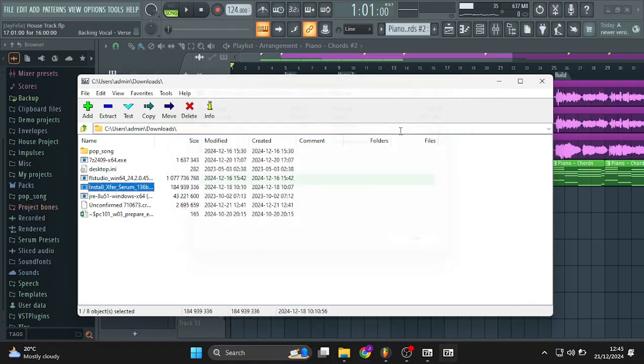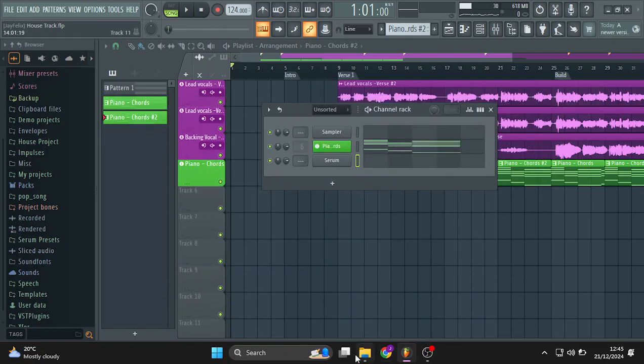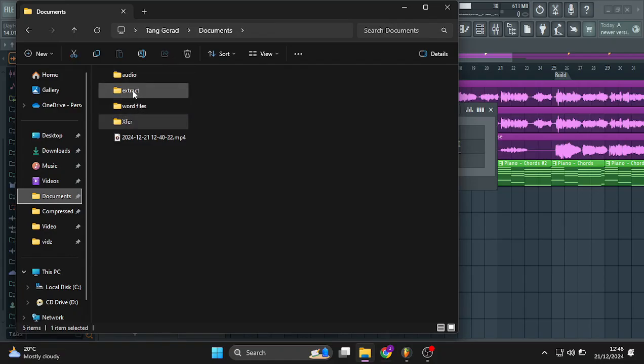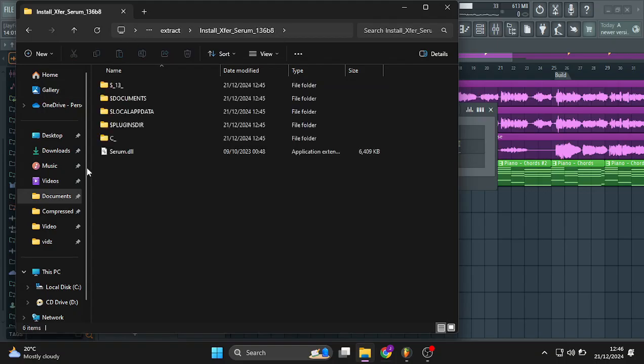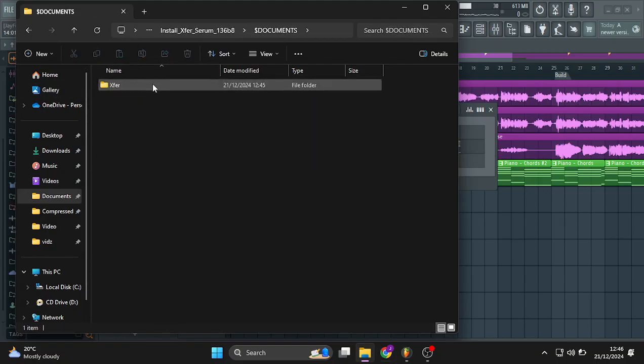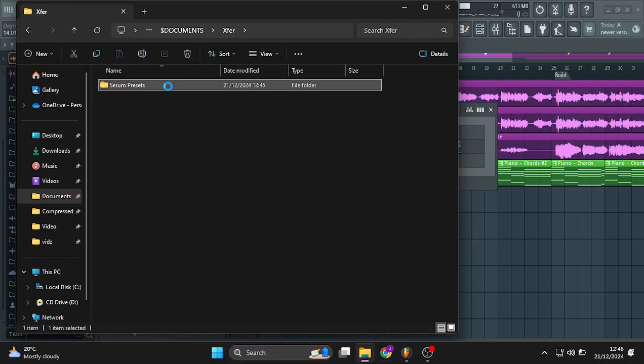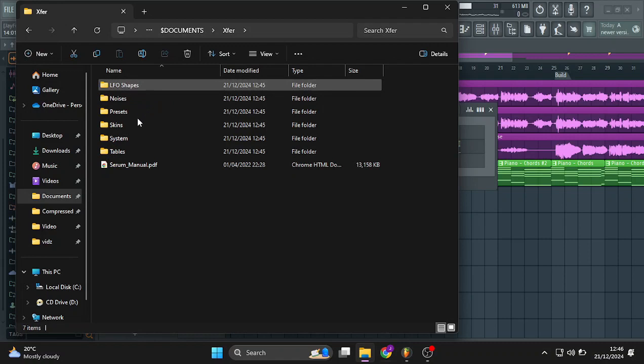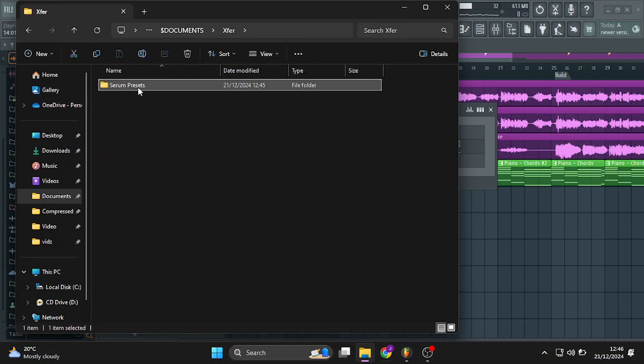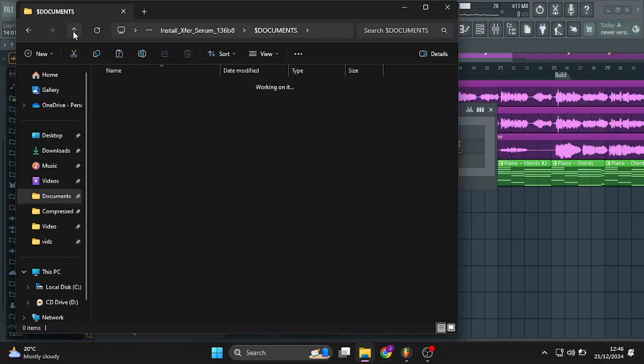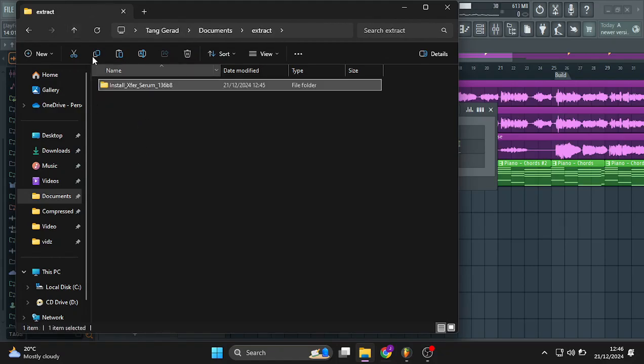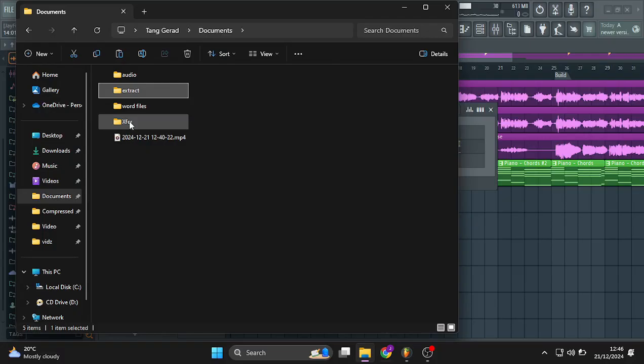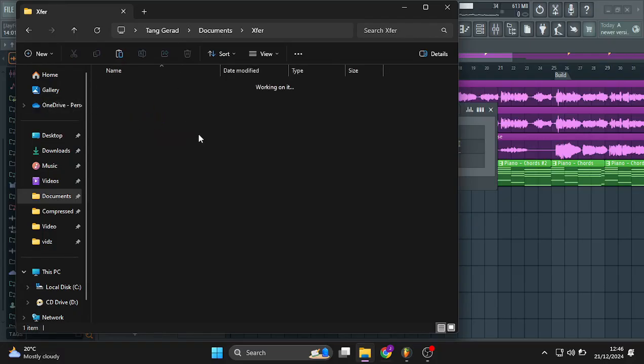So after doing that, you can now press this. Just close that. Go to your documents, the new folder created extract, which includes the extracted installer. You want to go to documents right here and then Exfer and then Serum presets. So this is the presets folder. It has everything you'll need. So just select and cut.